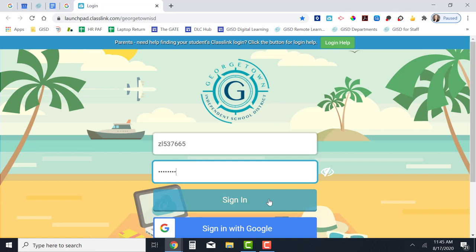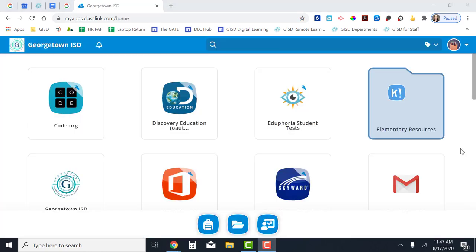Don't click on the second button sign in with Google, just click on the first button that says sign in.